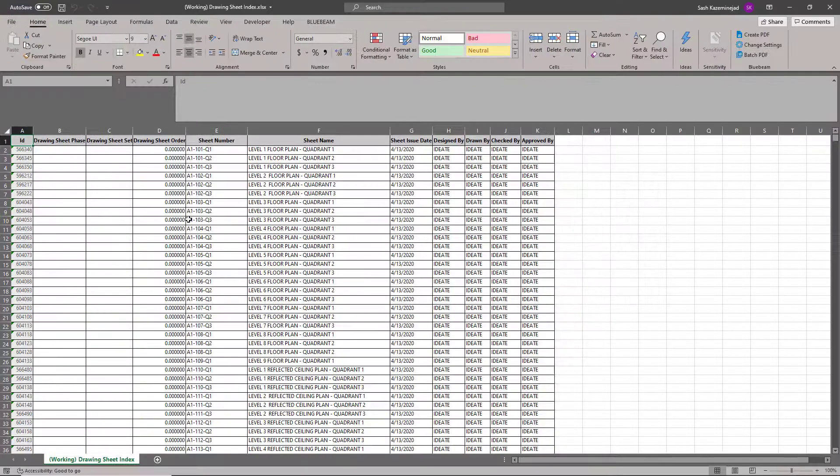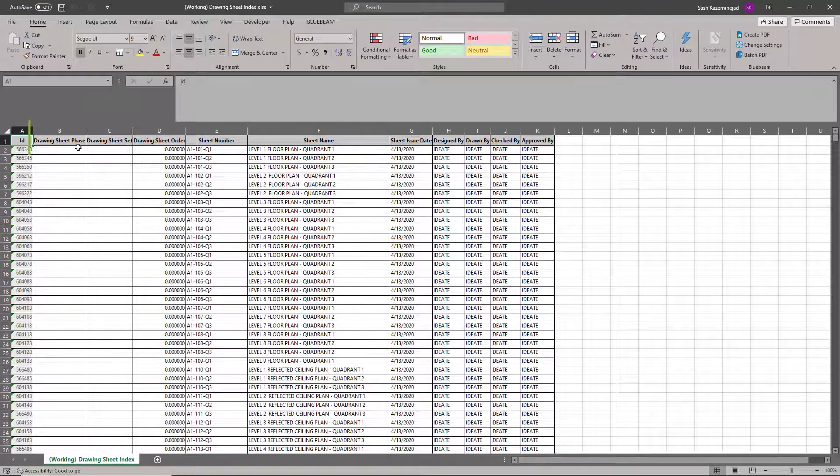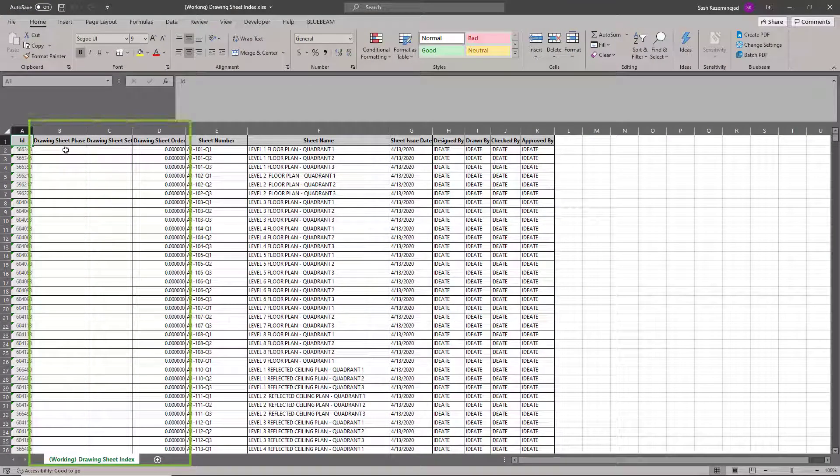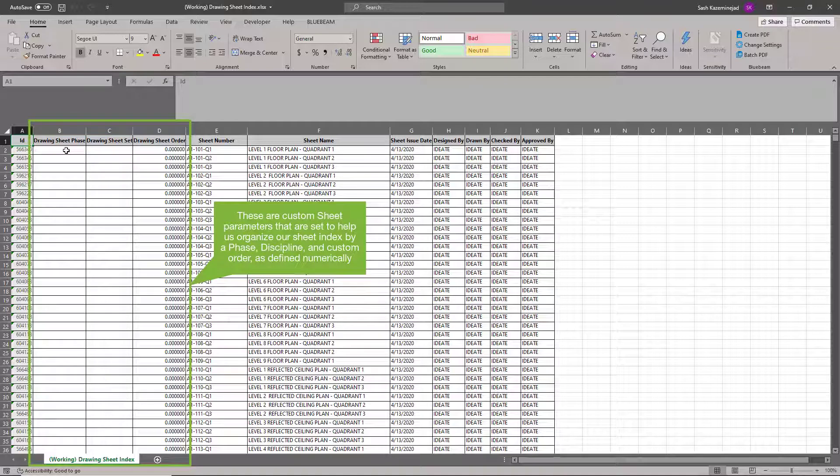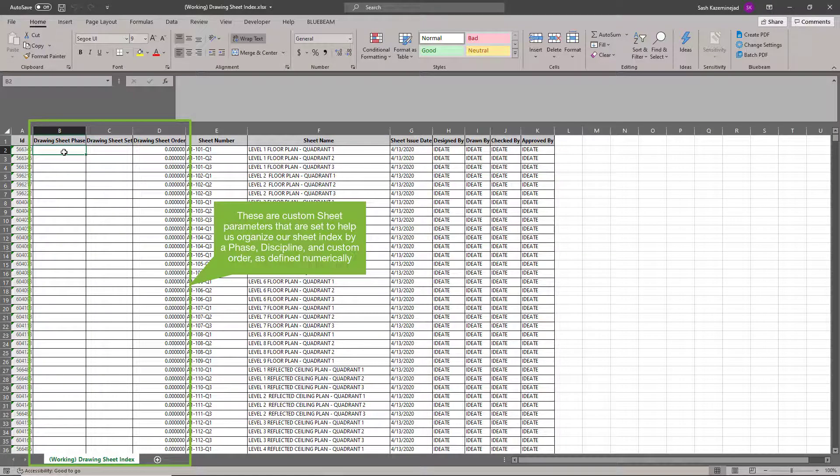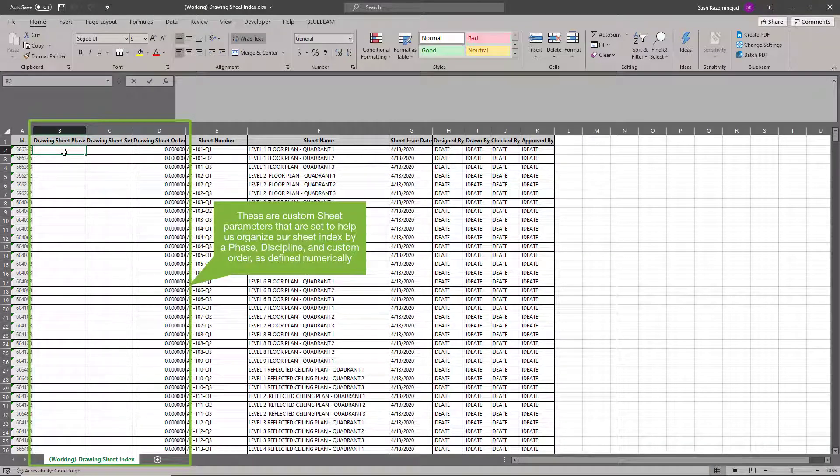Now I'm going to open the file. Once this file is open, what I can do now is assign some phase information if I want to, the set and the order. So I'm going to go ahead and do that.